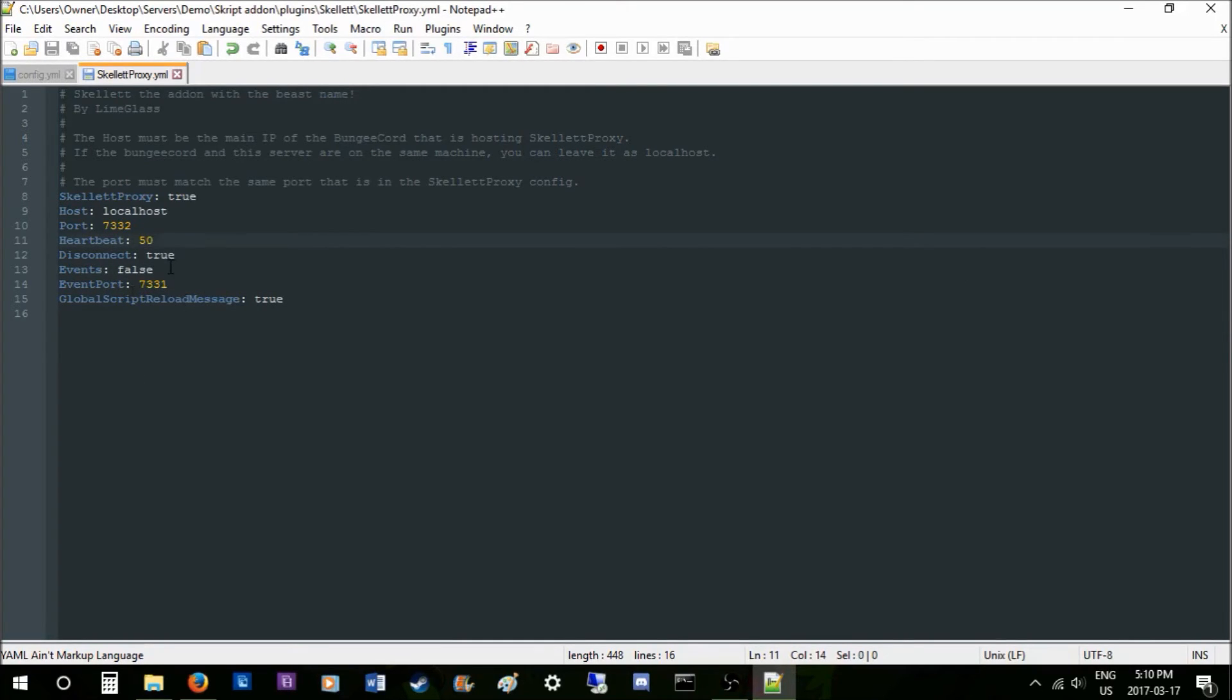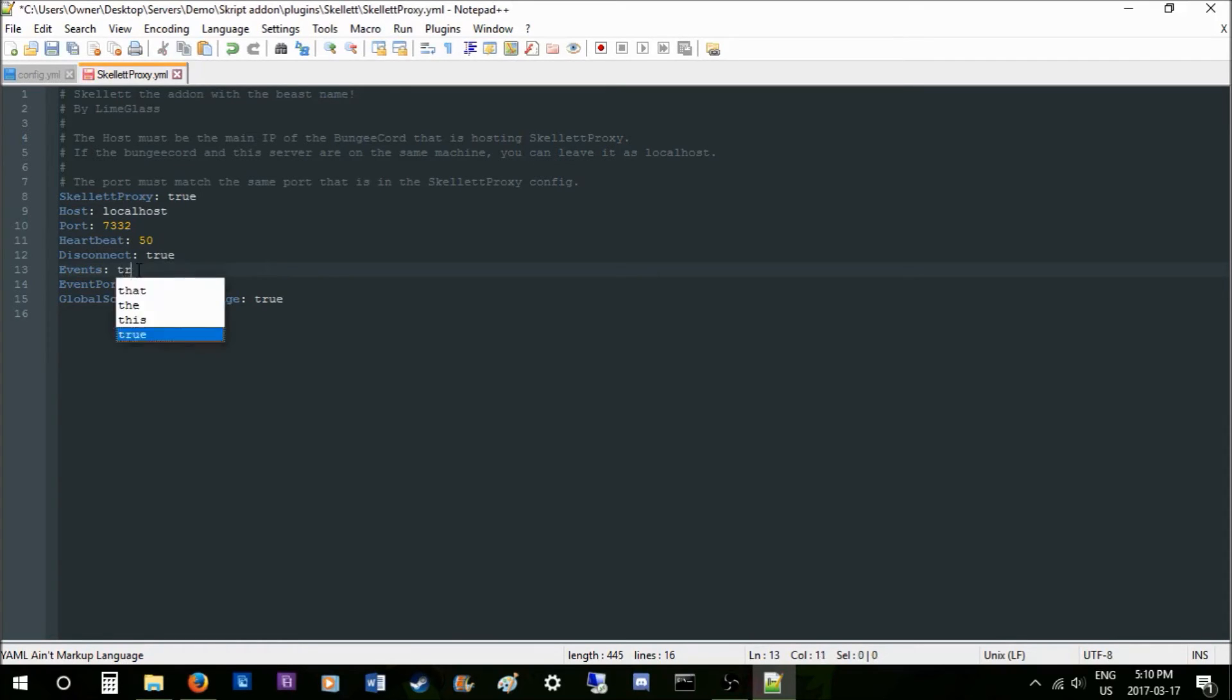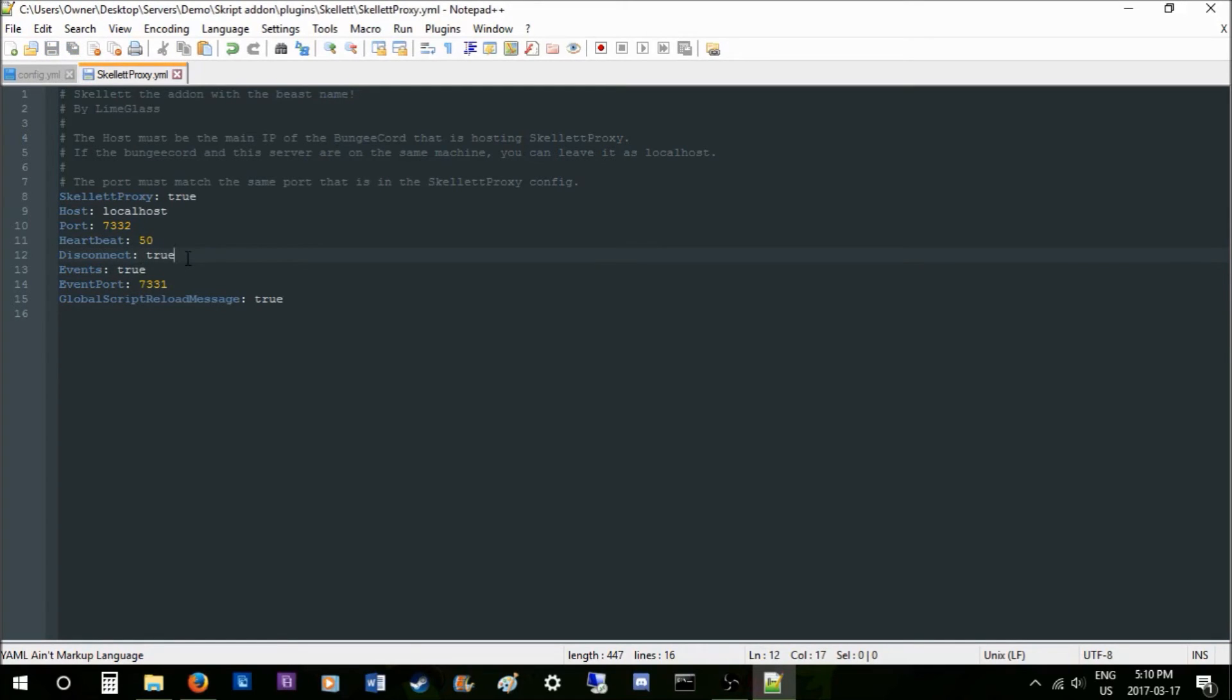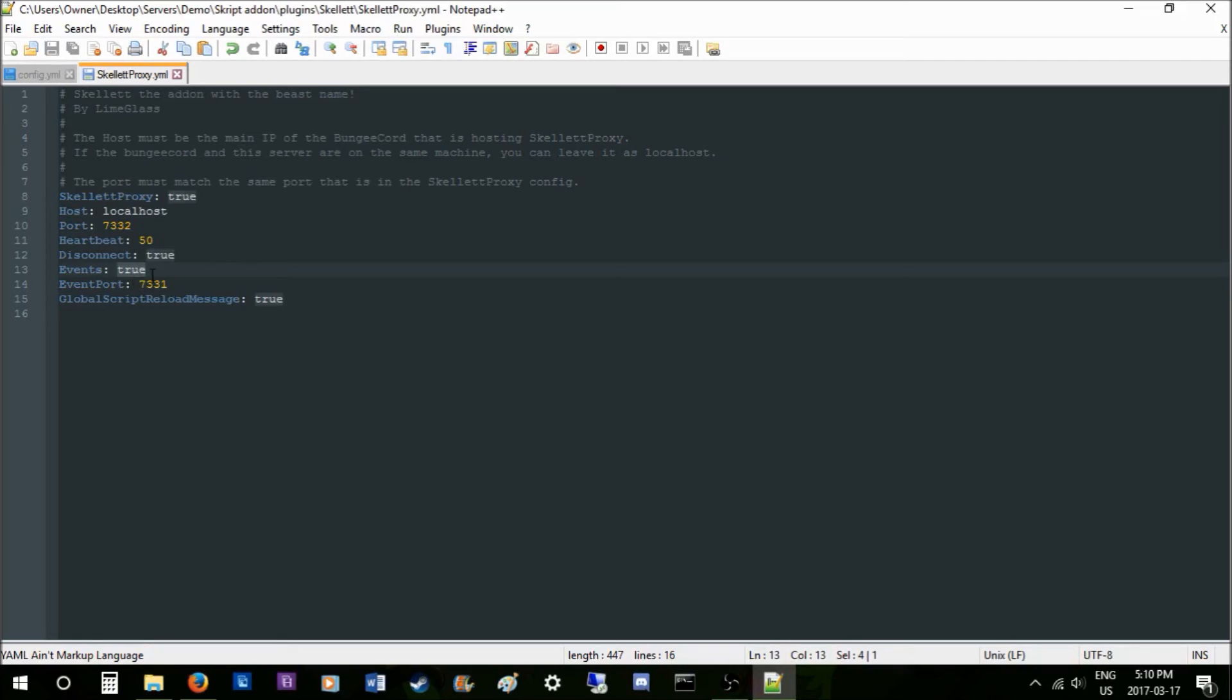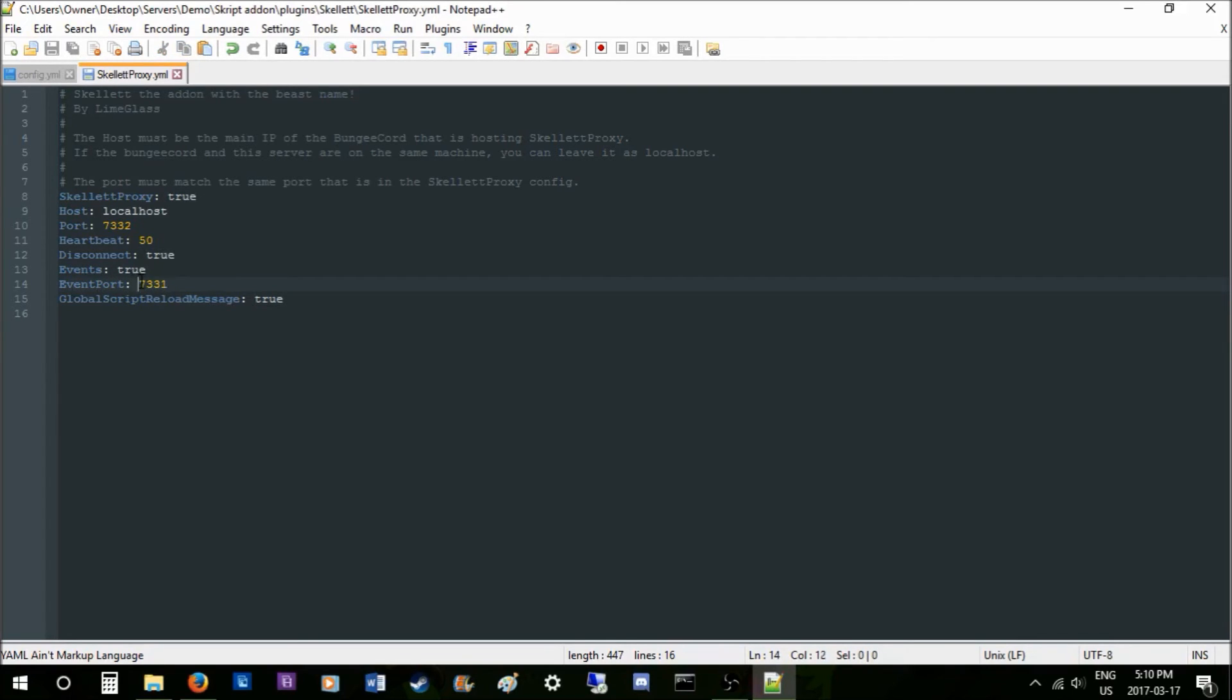Events: this is basically what the evaluate effect, the max players, the BungeeCord events, and a ton of other stuff use. This is very much needed for all your servers because it also uses the global scripts. This needs to be enabled for the global scripts and the variables as well. So now the event port: this is where everyone—I mean everyone—gets wrong usually, not everyone but most people.